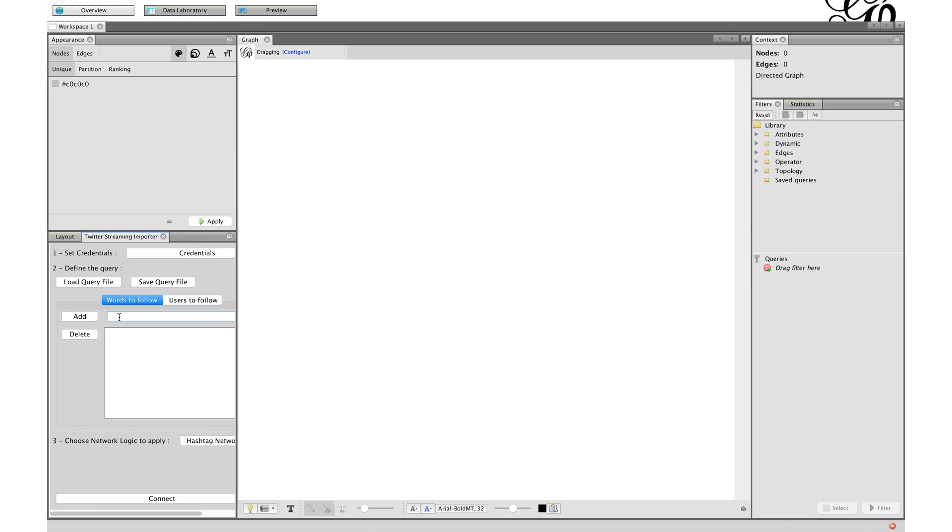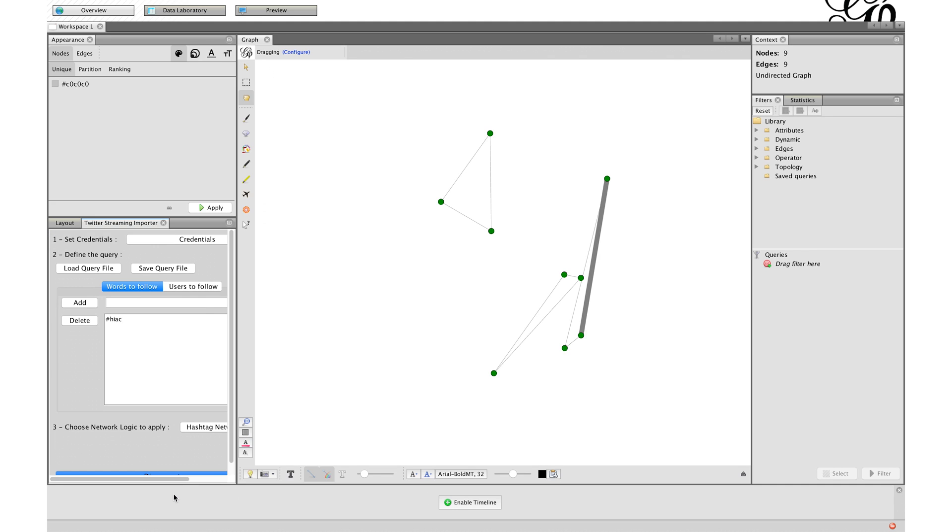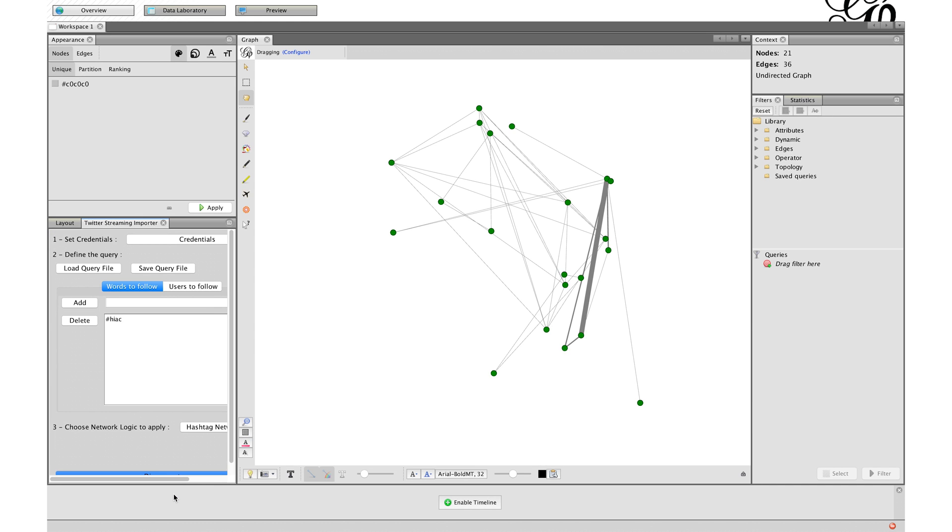Well let's add a new hashtag. I know this one is trending. I am now doing a hashtag network, but you can also do a full Twitter network. And this is when the plugin starts scraping. Have fun!